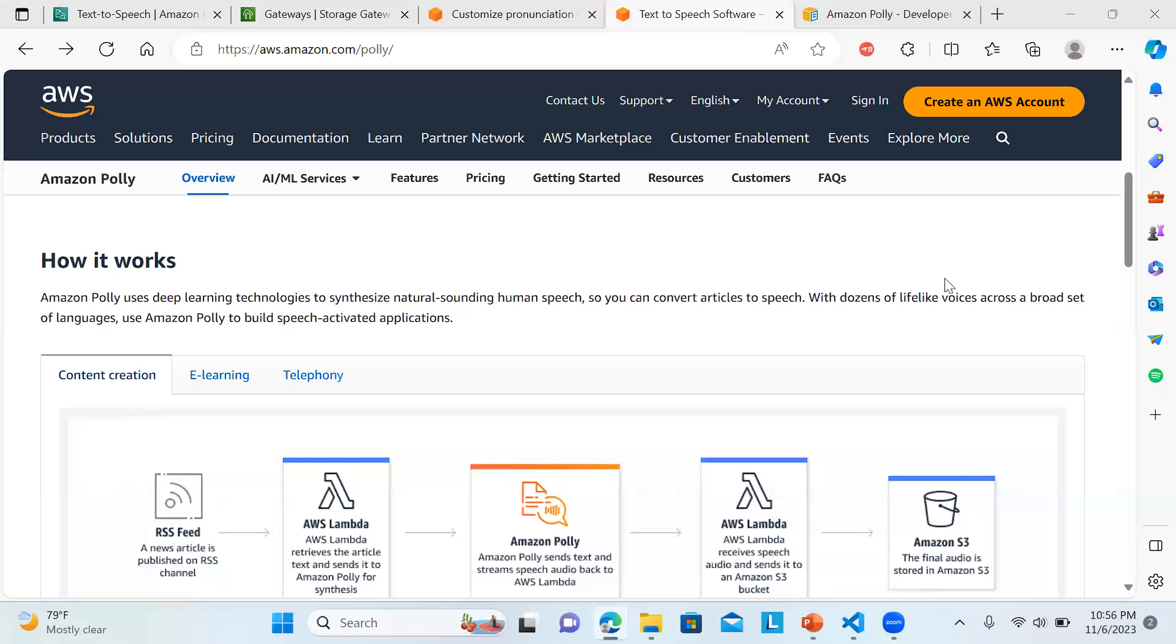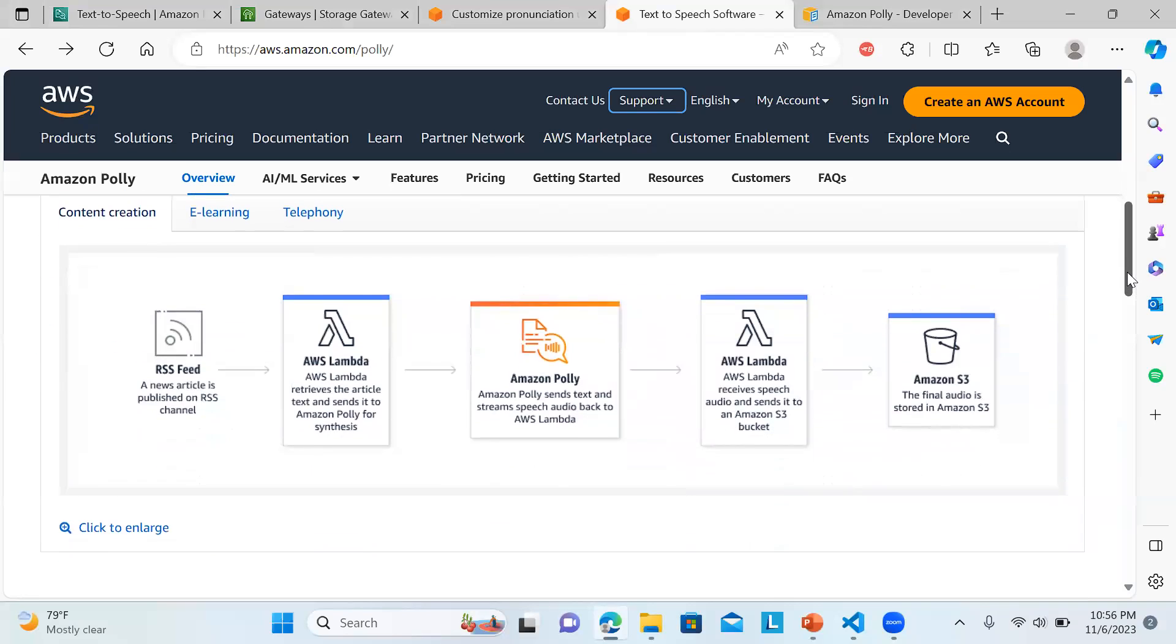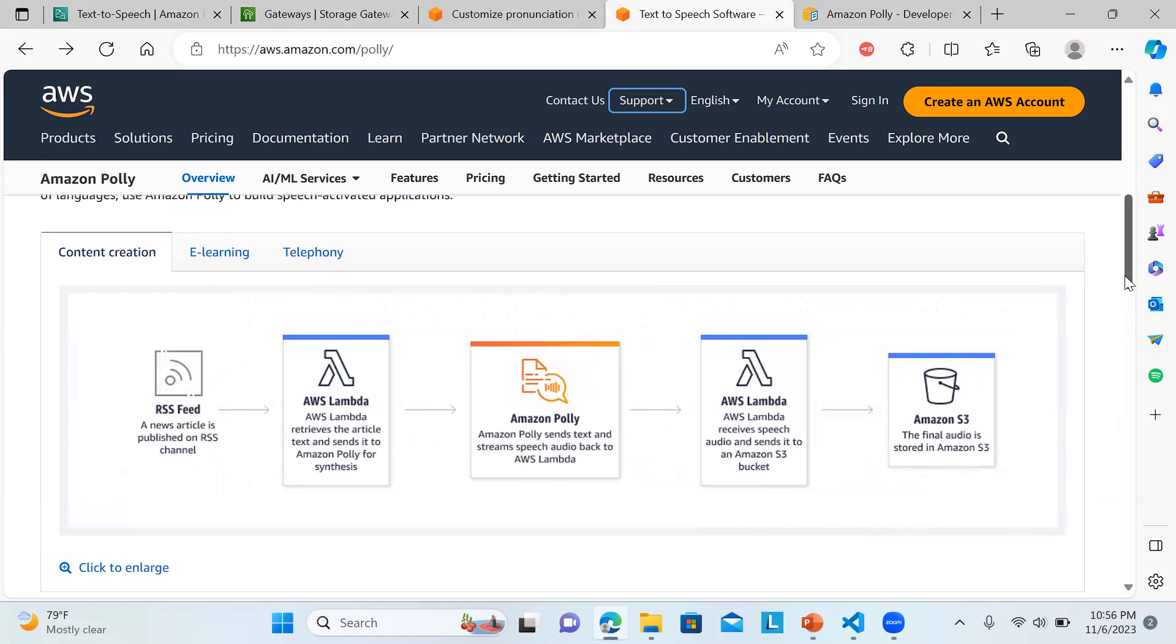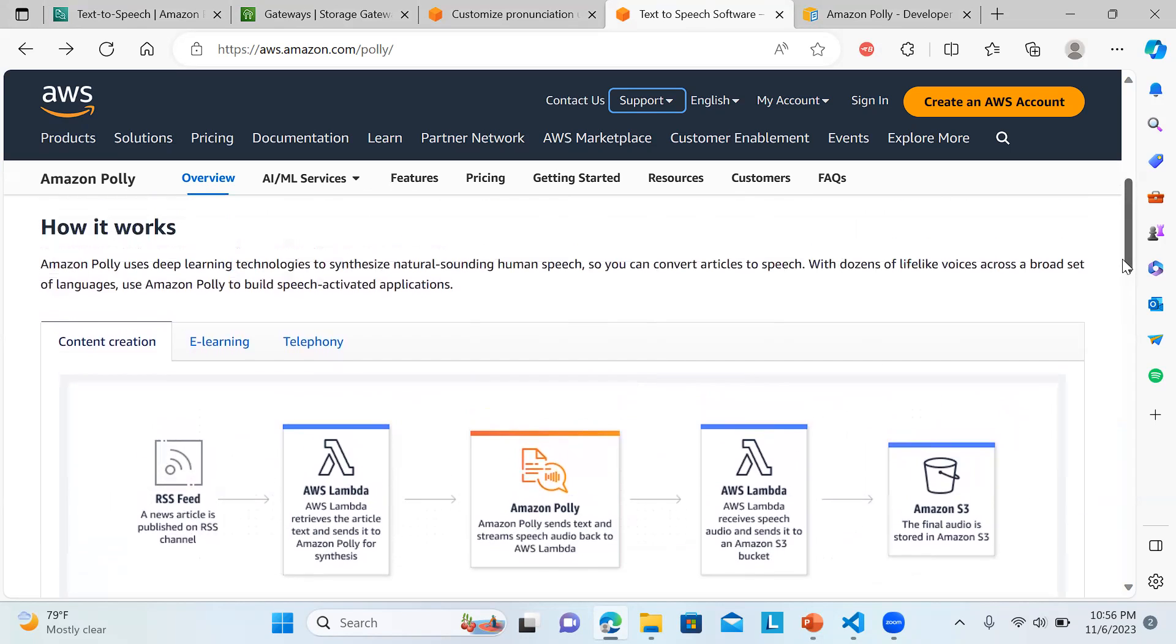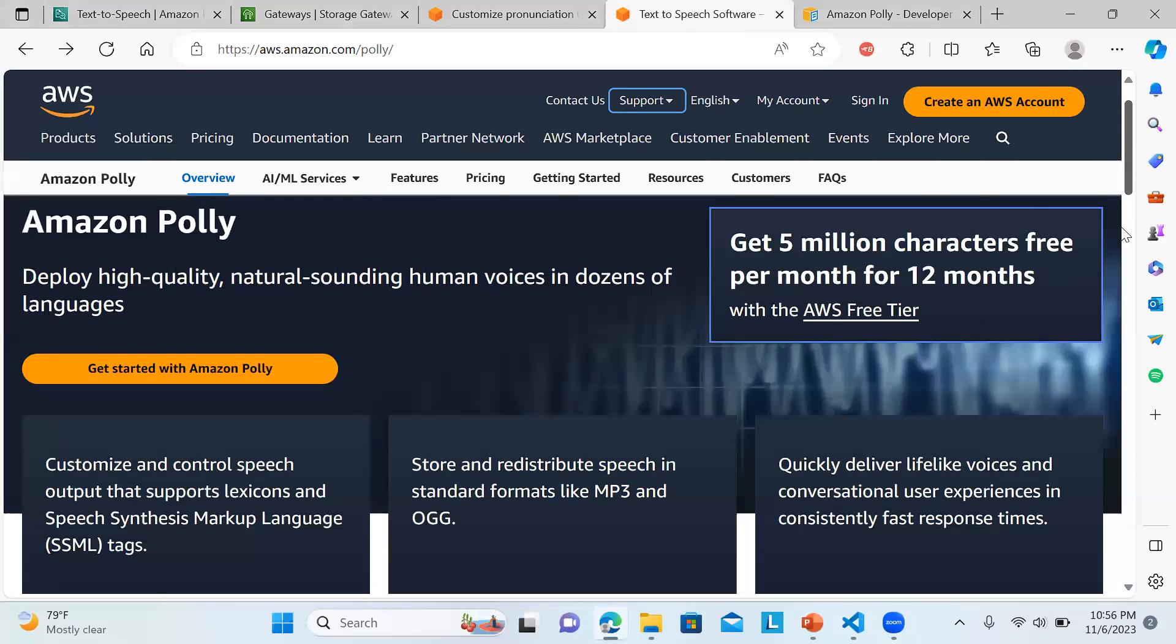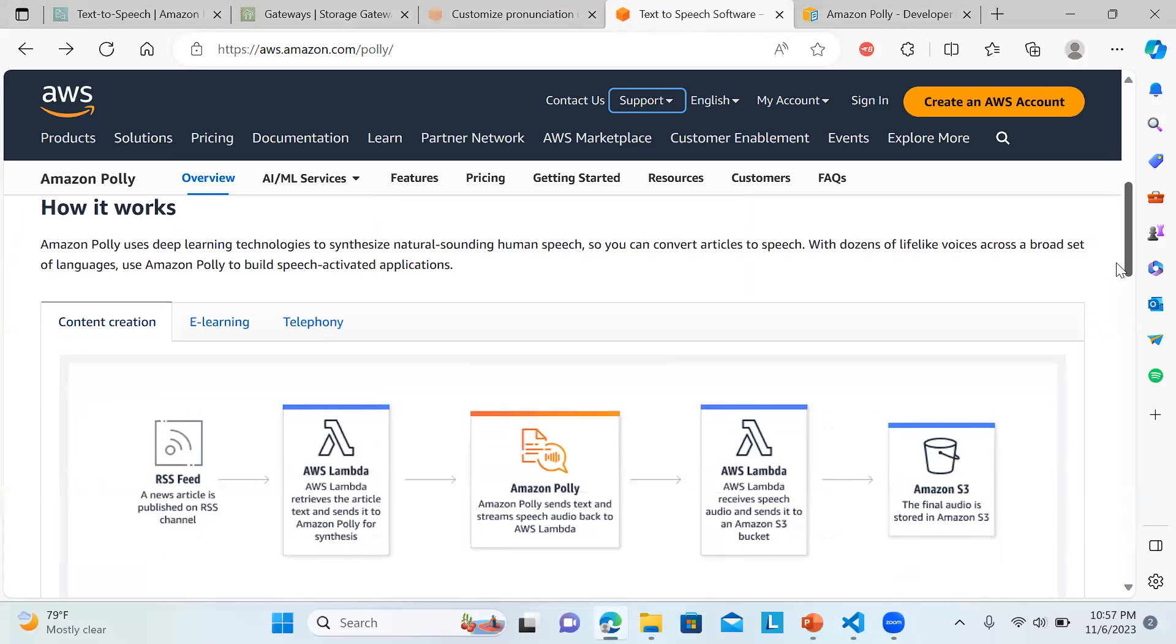When you're creating content, you can see over here whatever you publish - Lambda can push it to Amazon Polly, then this text is sent in the form of stream speech audio back to AWS Lambda, then it gets stored in S3. This integration without Lambda also you can do it directly from AWS Polly.